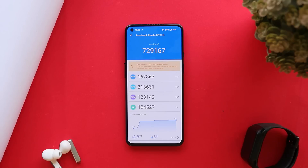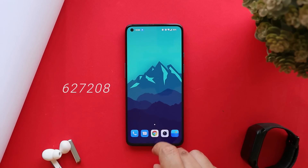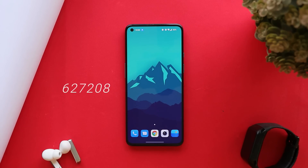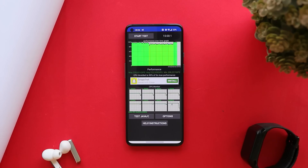With the AnTuTu benchmark application, my OnePlus 9 scored 729,167 — on the previous update the score was 627,208. We also did CPU throttling and did not see any kind of dips in the graph. The device had good average performance and the CPU throttled maximum up to 90 percent.